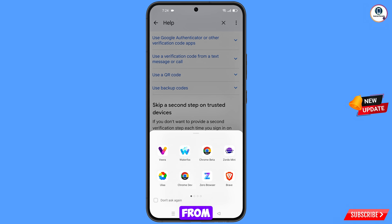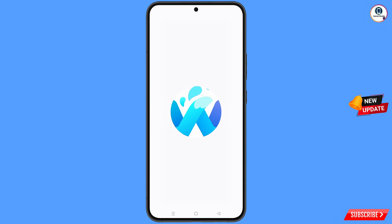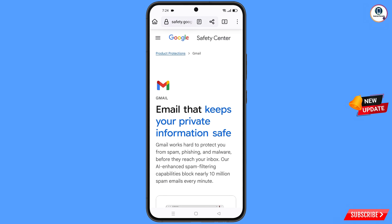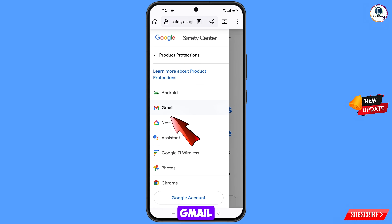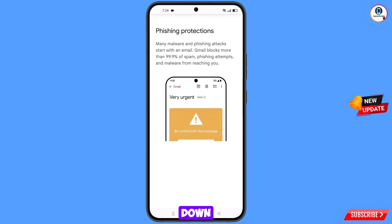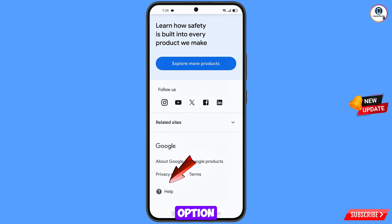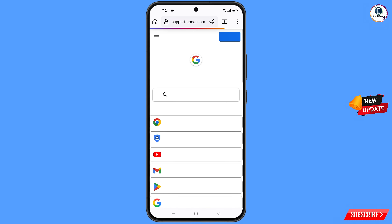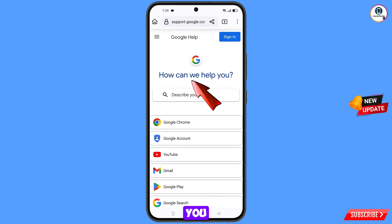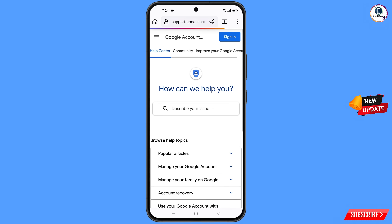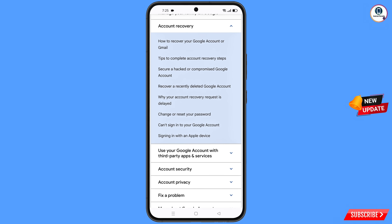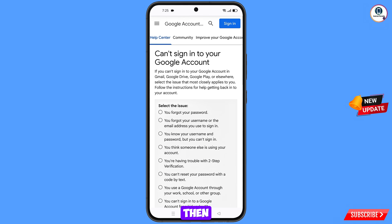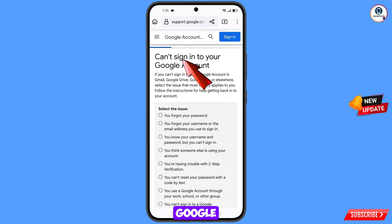A pop-up notification will appear. From here you have to select Waterfox browser. You will land in Waterfox — at the top left side you will see three lines — tap on it, select Gmail, scroll down, and tap on the help option. You will land on the help page saying how can we help you. Select Google account, scroll down, select account recovery, and a bunch of options will appear. From here select can't sign in to your Google account.